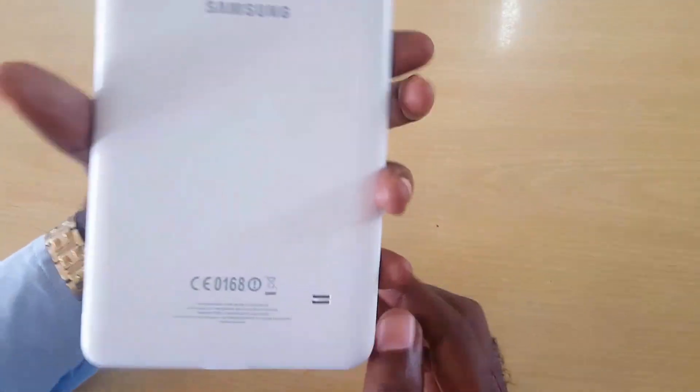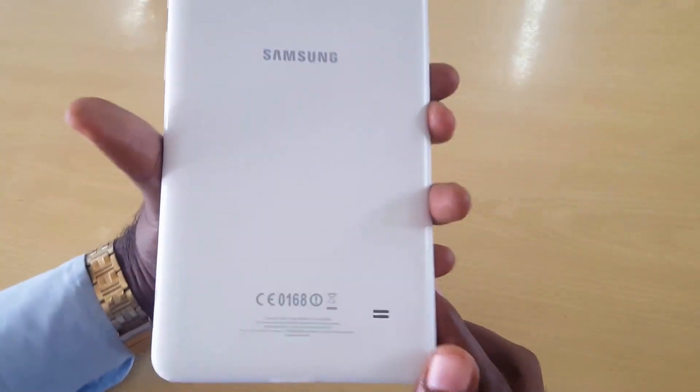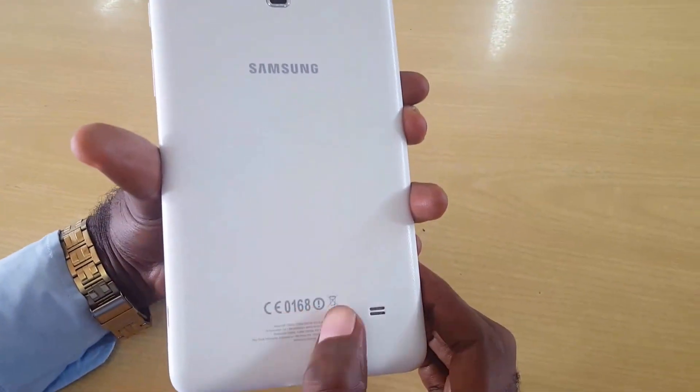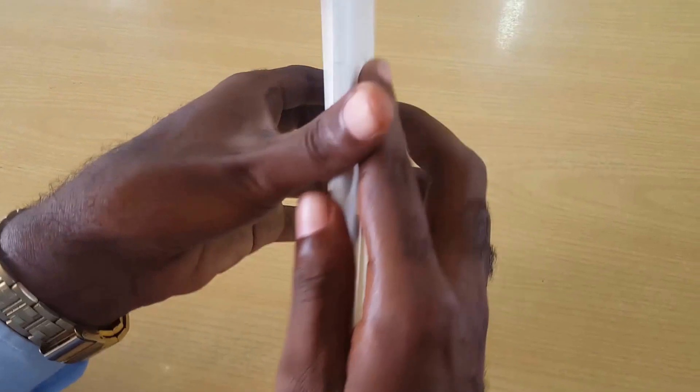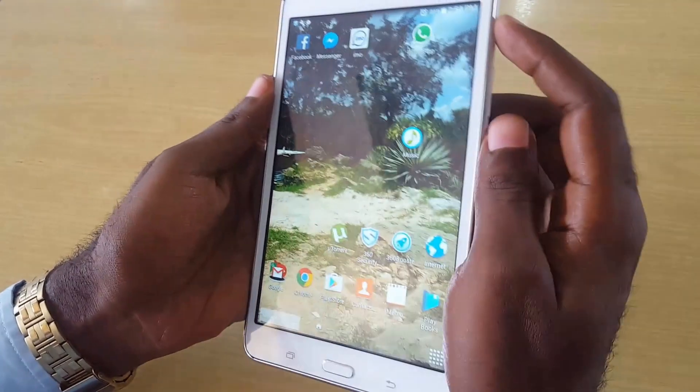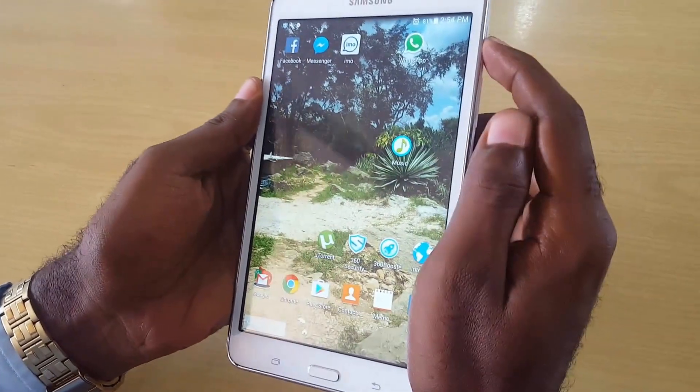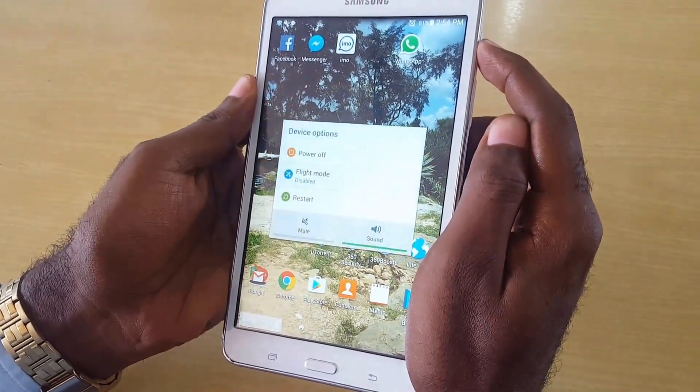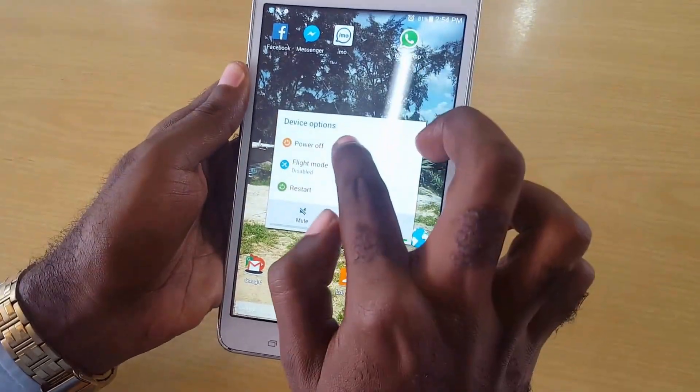Hey guys, welcome to another Black Tech Tips. Today I'm going to show you how to reset a Tab 4. This will also work on a Tab 3, Tab 2, and any other future versions.